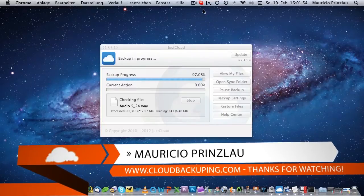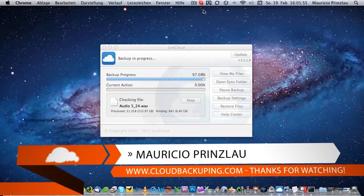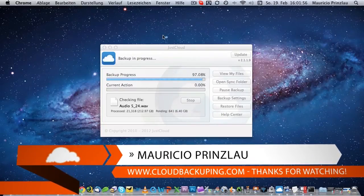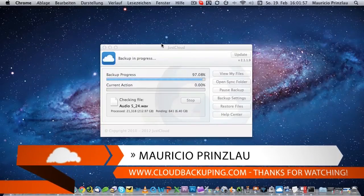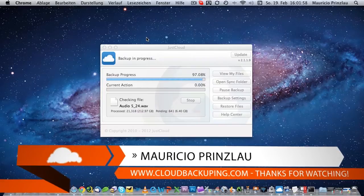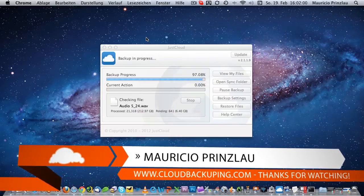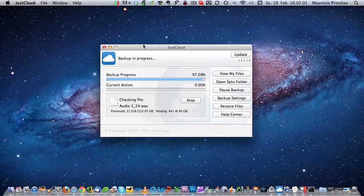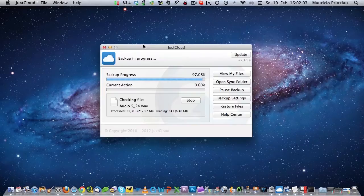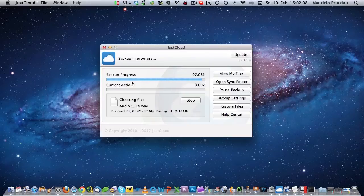Hey, and welcome back at cloudbackuping.com and another in-action video on a cloud storage and online backup provider. As you can see, I'm right in the middle of a backup process here. This time I'm going to talk about JustCloud and how JustCloud works.